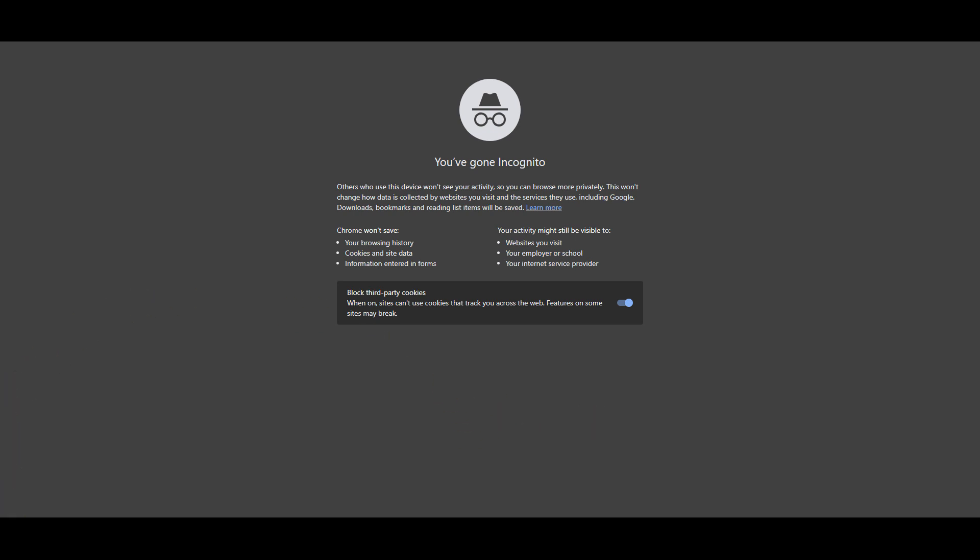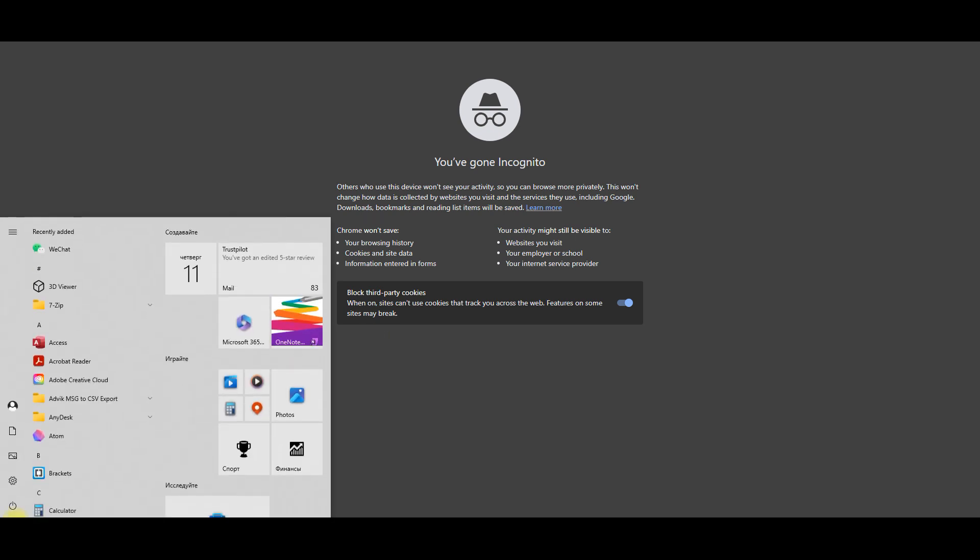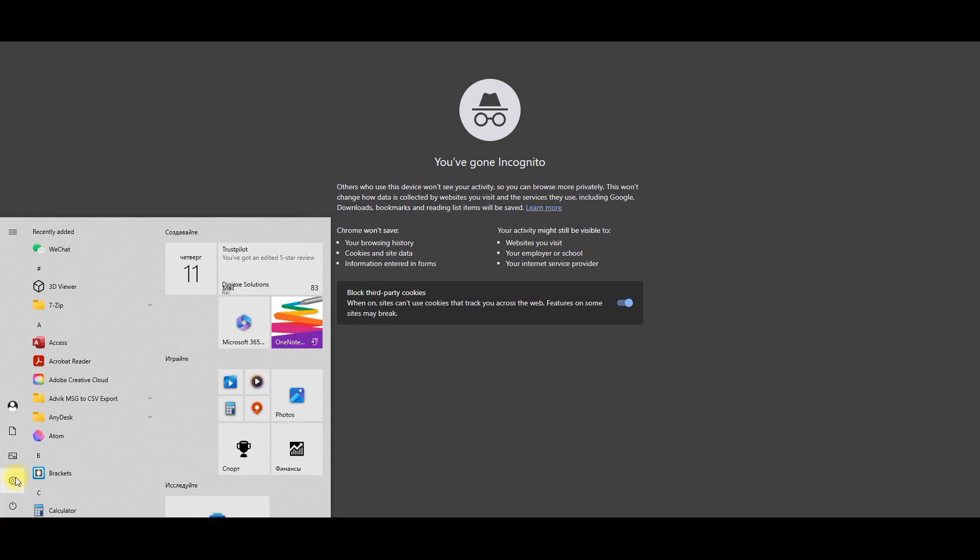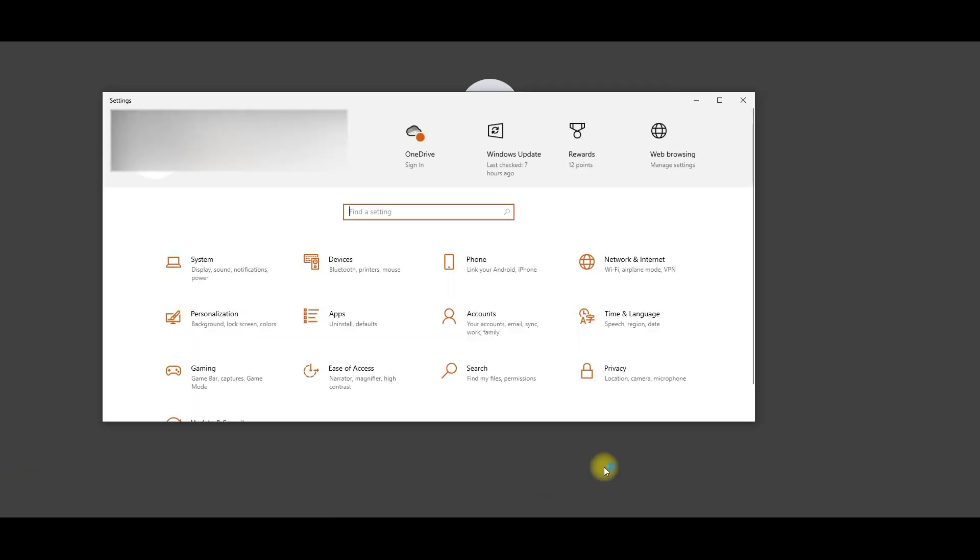Open Settings by pressing the Windows key plus I, or search for Settings in the start menu.